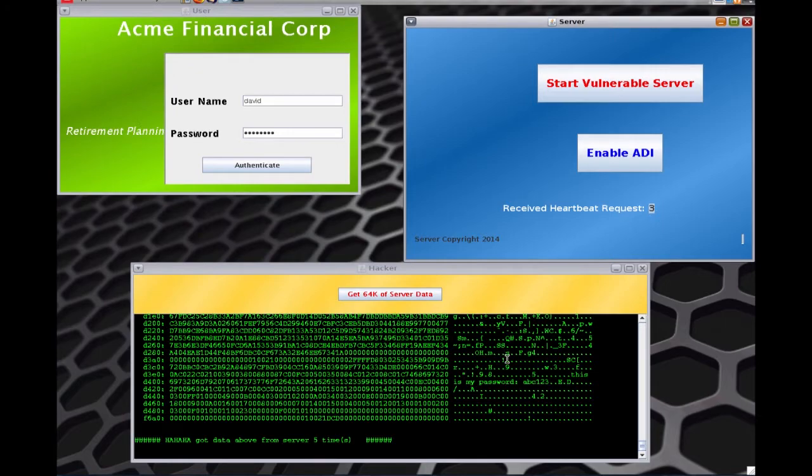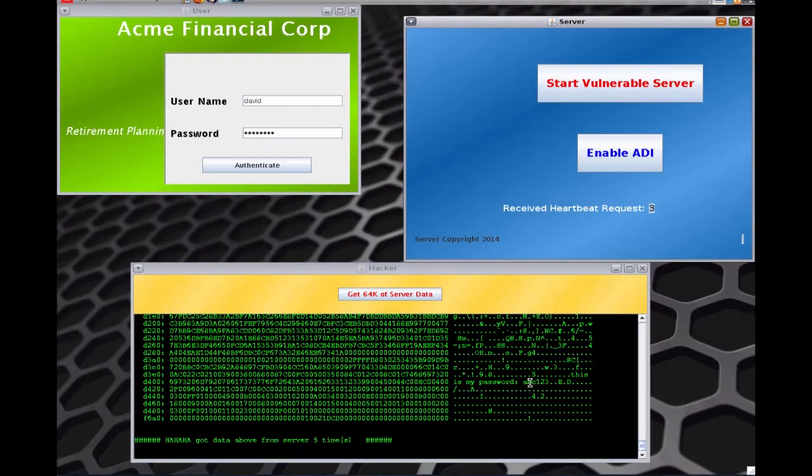And the OpenSSL thinks it was just another heartbeat. But the hacker was able to get your password and things like that from the OpenSSL server. This is how a vulnerable OpenSSL server would look like.